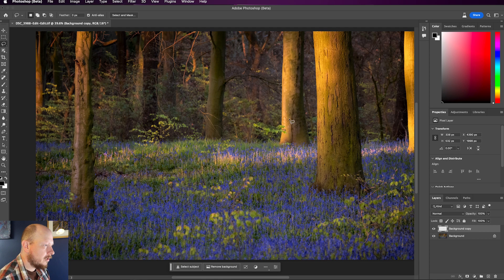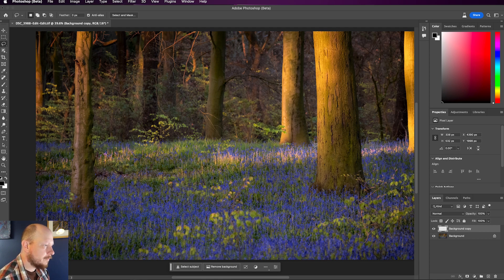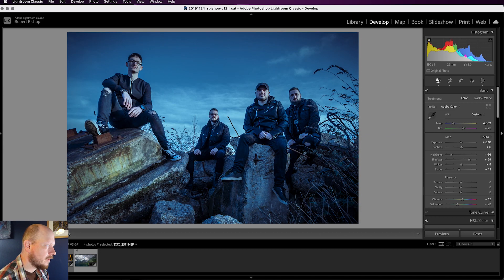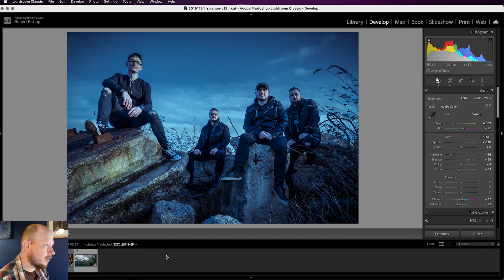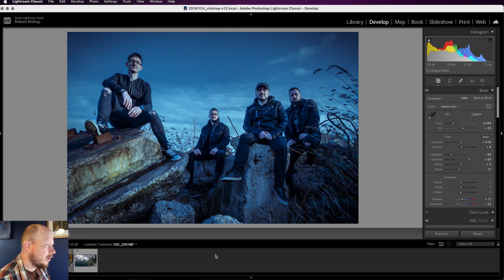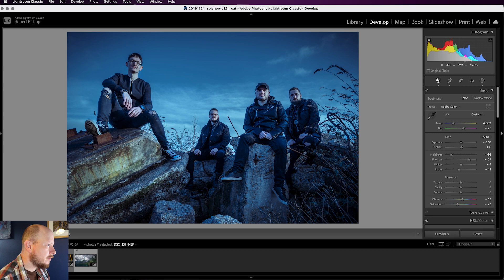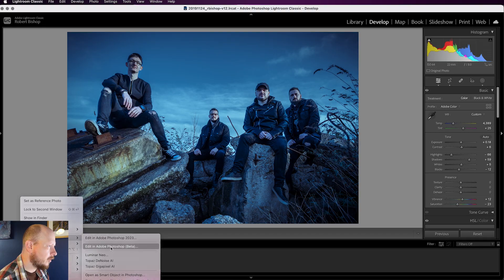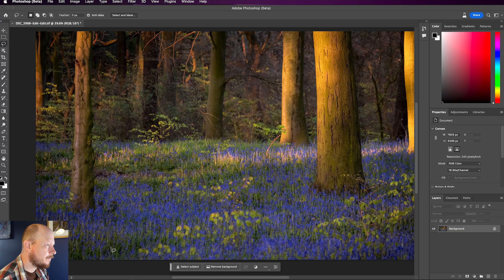But let's have a look at a different image, if I just go back to Lightroom now. So I'm just going to come to this image over here. This was an image I captured of a band. And what we're going to try and do is remove this guy here over on the left. So once again we'll bring that into Photoshop Beta.